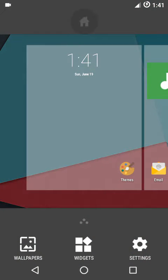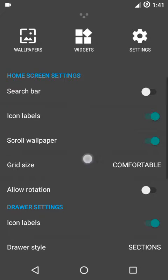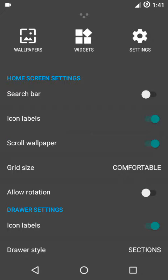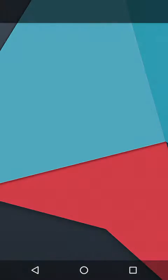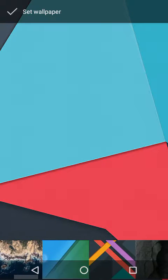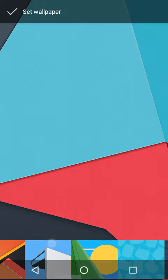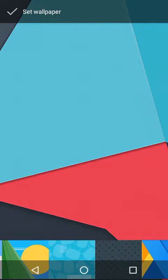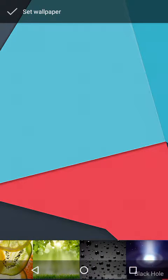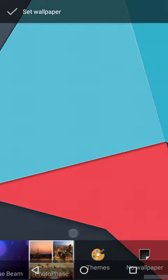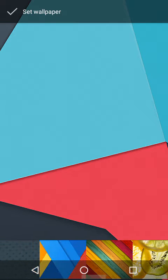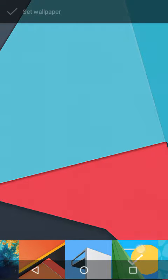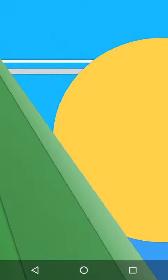You get the stock launcher Trebuchet, I hope I'm getting the pronunciation right. We have ample number of options to customize things as per our will. The default wallpapers which we get are these - they have added some custom wallpapers too. You have many to choose from. I'll just pick this one for the video.